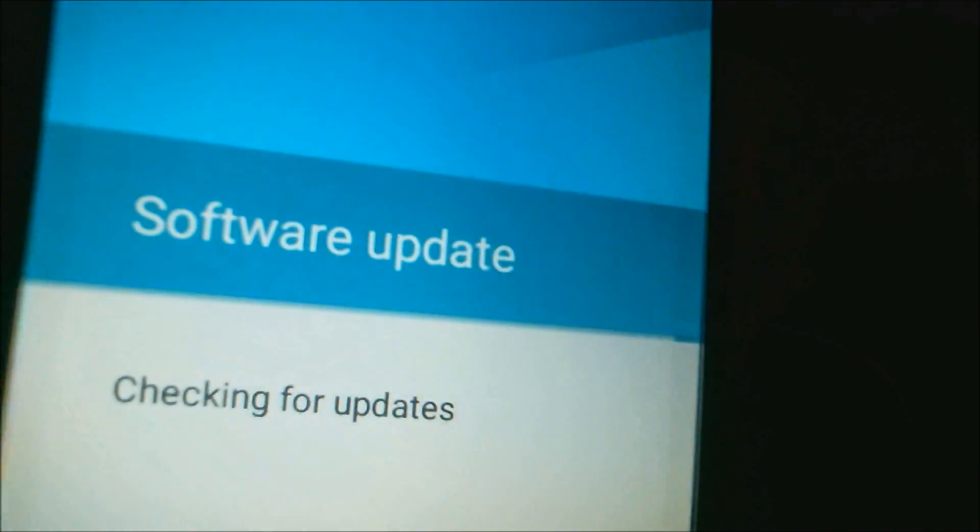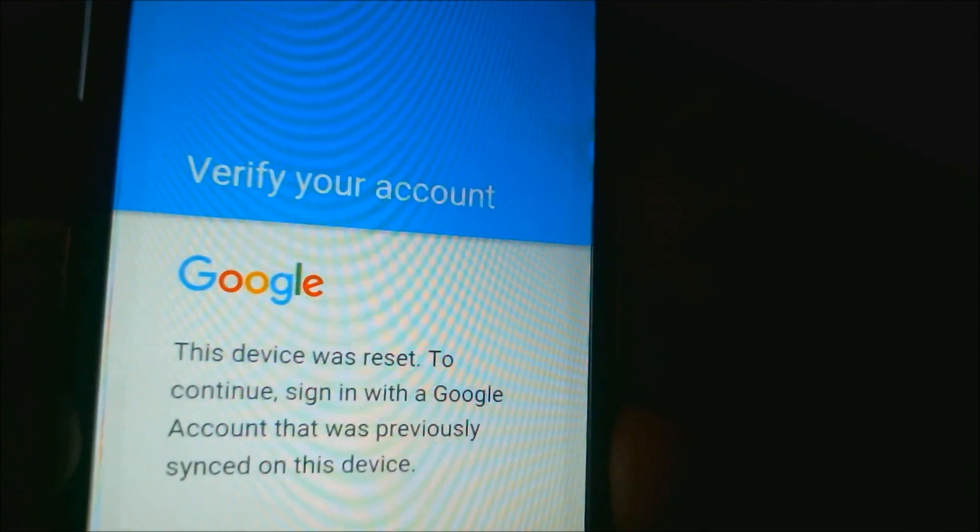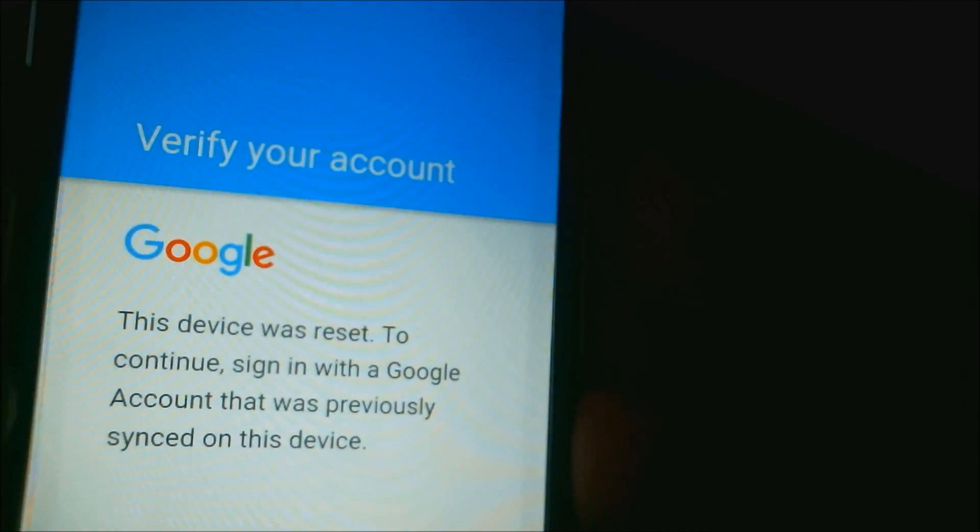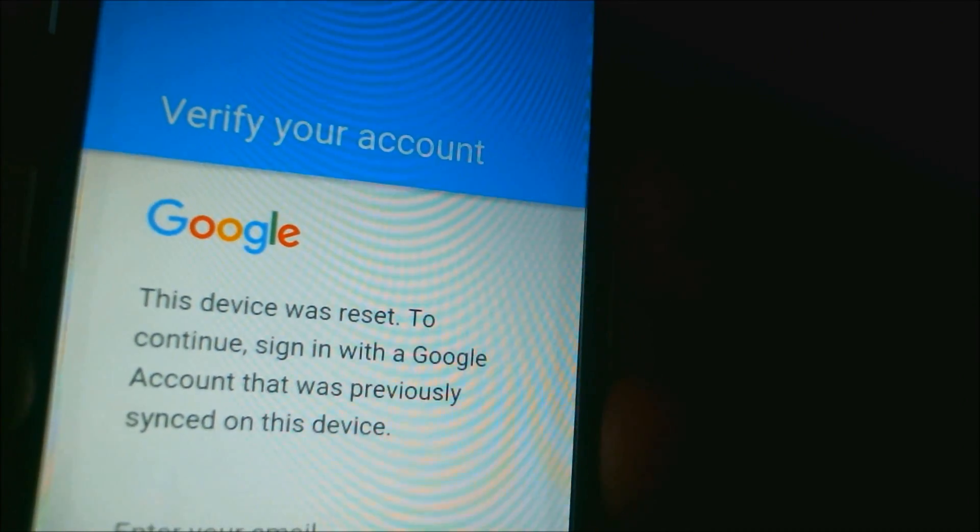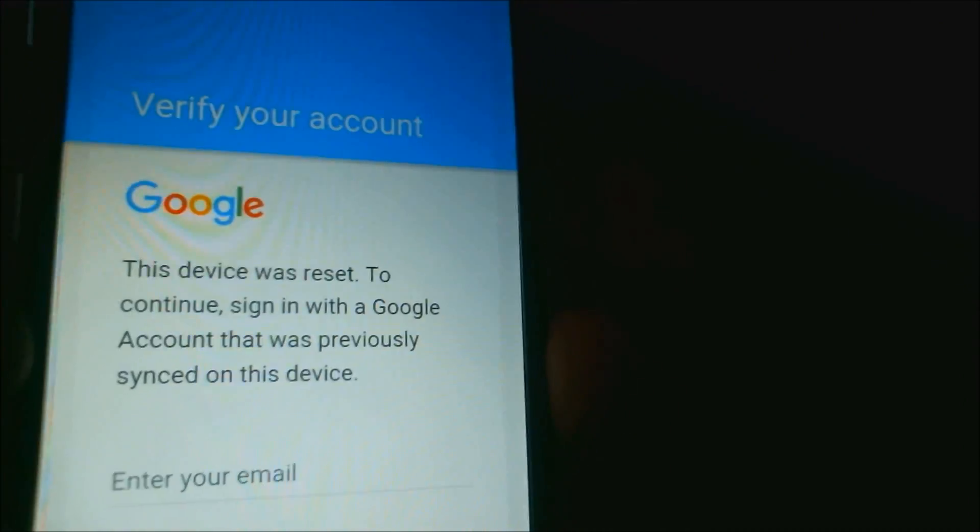As the phone goes through here and checks its needed things, we're going to see that screen in just a second. There we are. It tells us that the device was reset and we have to sign back in with the exact same Google account that was used on it previously and no other account will you be able to sign in with.